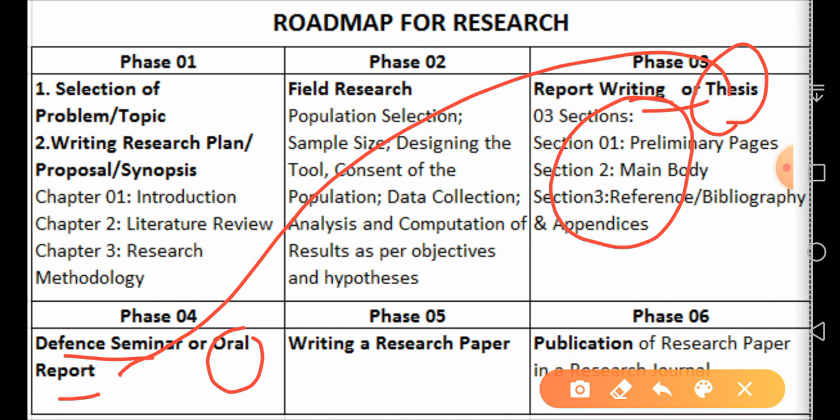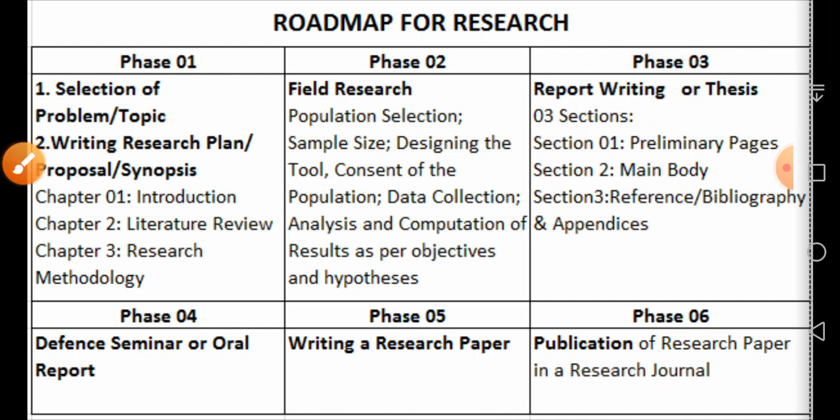As a researcher you come before the committee and, using poster charts or a multimedia presentation, you defend the thesis. You talk about the topic, research design, variables, content, population, sample size, hypotheses, objectives, results, and findings. This oral presentation time varies — sometimes 20 minutes, sometimes 30 minutes — and this is known as phase four of the research.